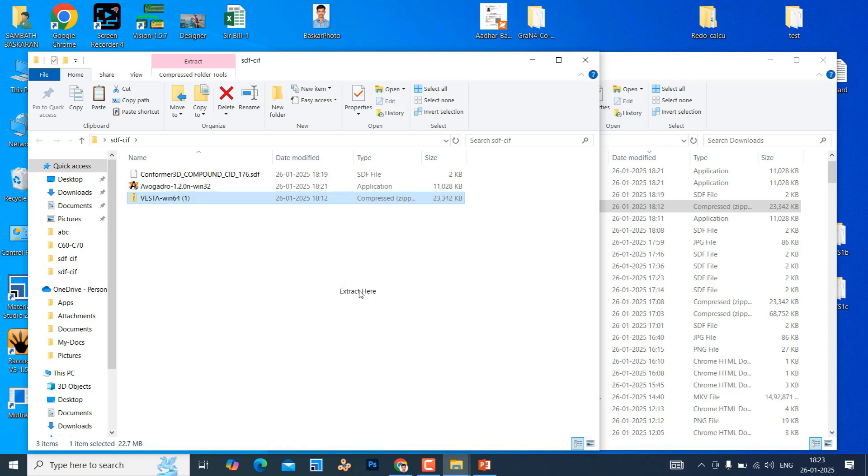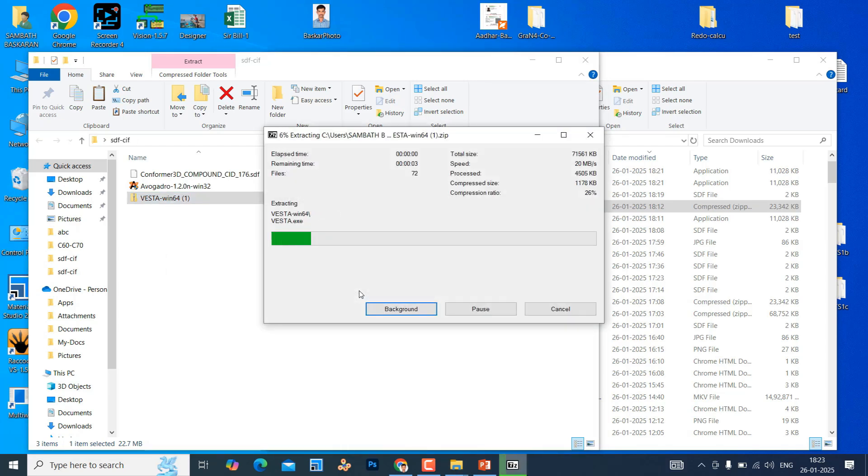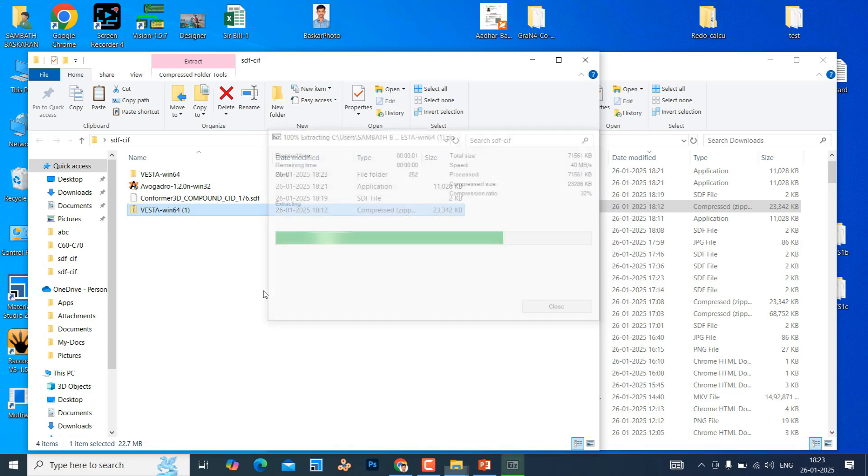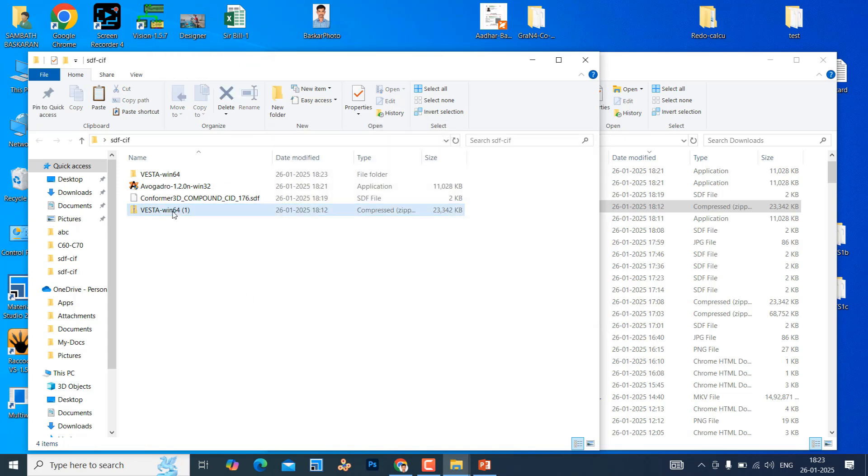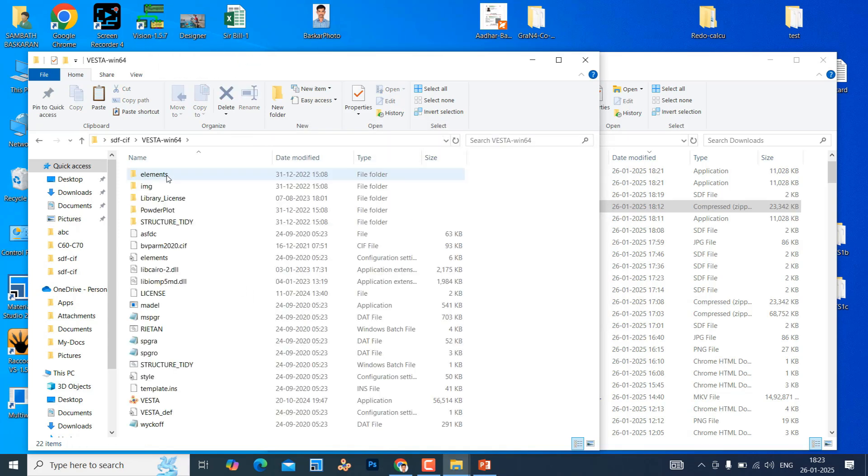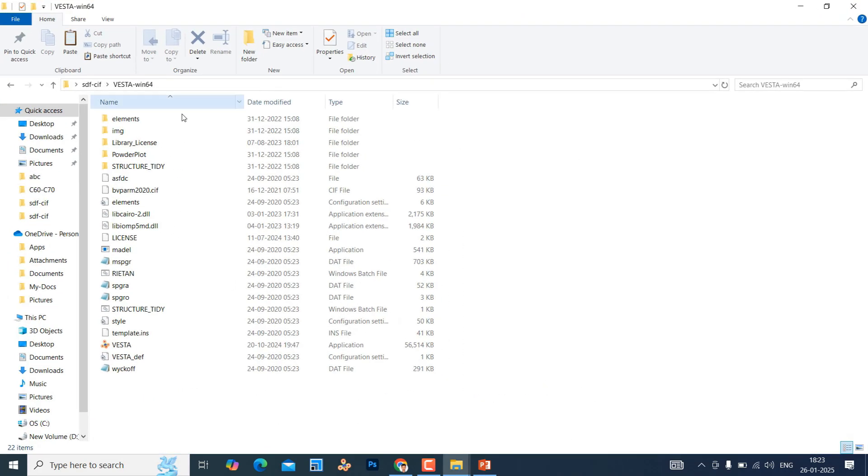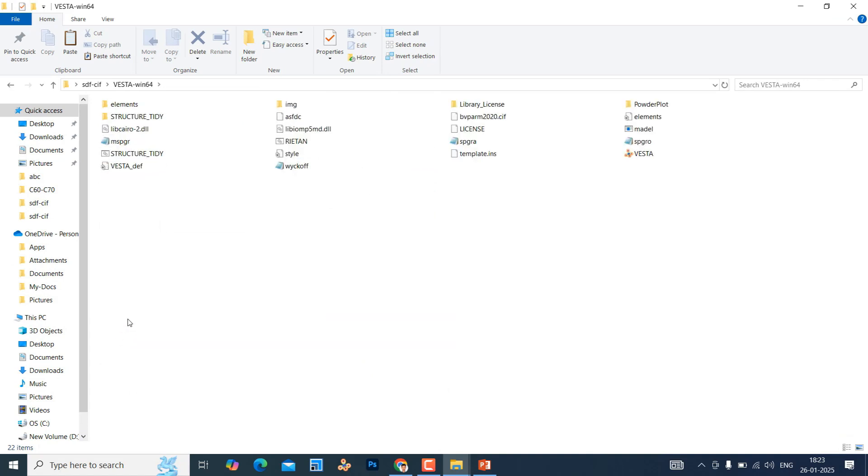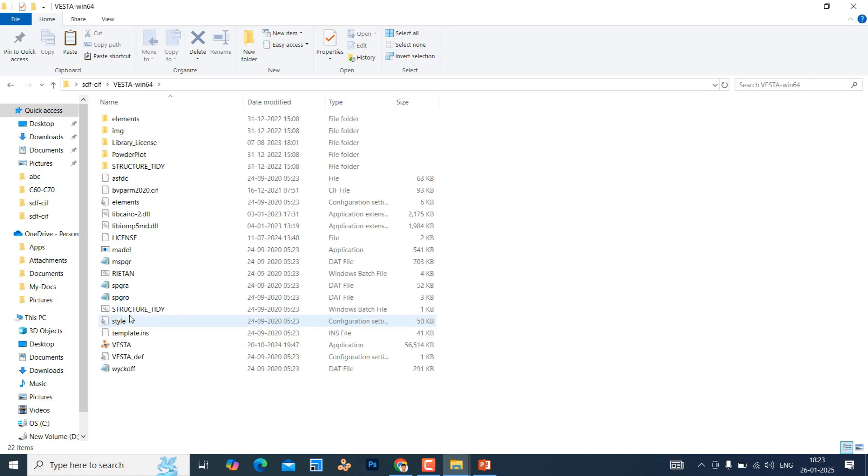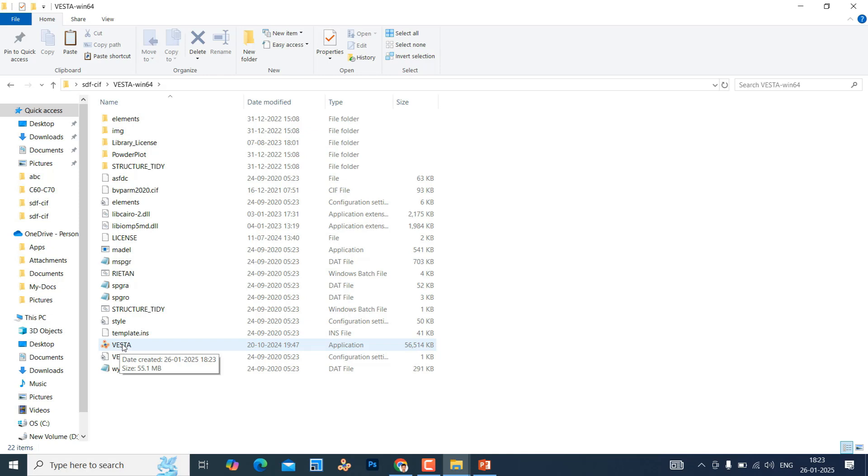This is downloaded. You can copy this zip and keep in your folder. Now you can extract this file. This is the Vesta folder. If you go down you can see the Vesta icon. If you double click it will automatically open this software. You no need to install to your computer.